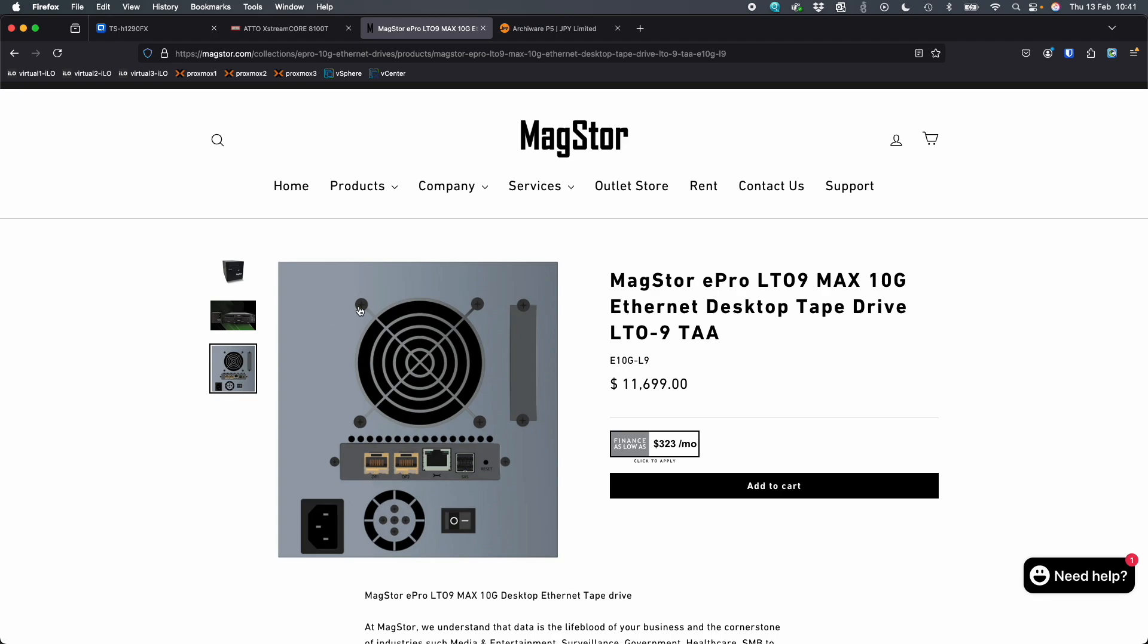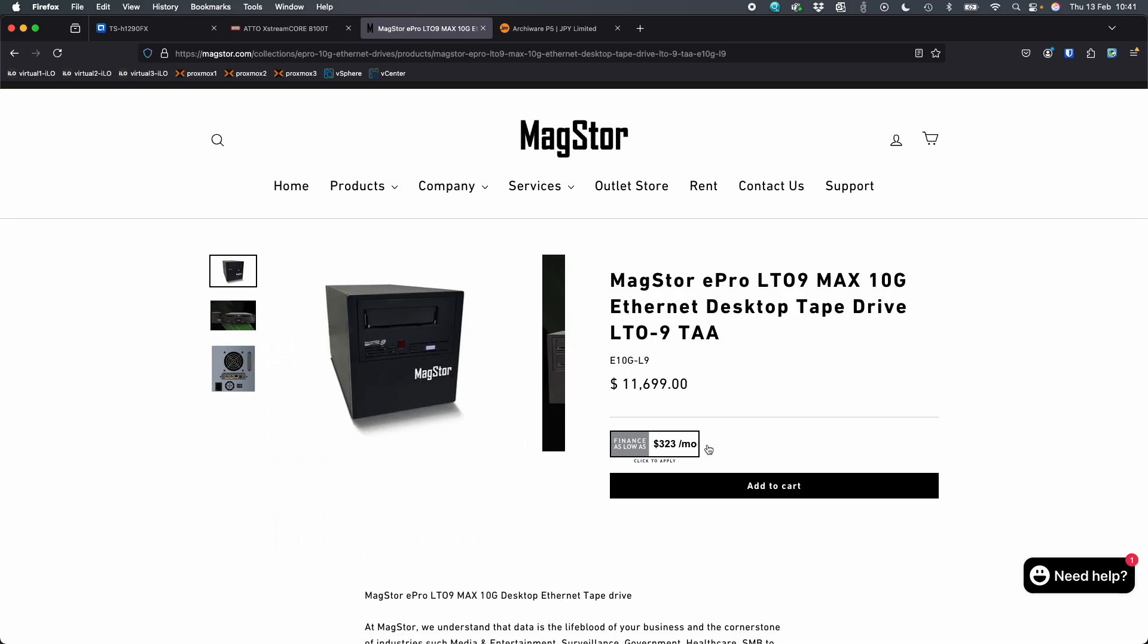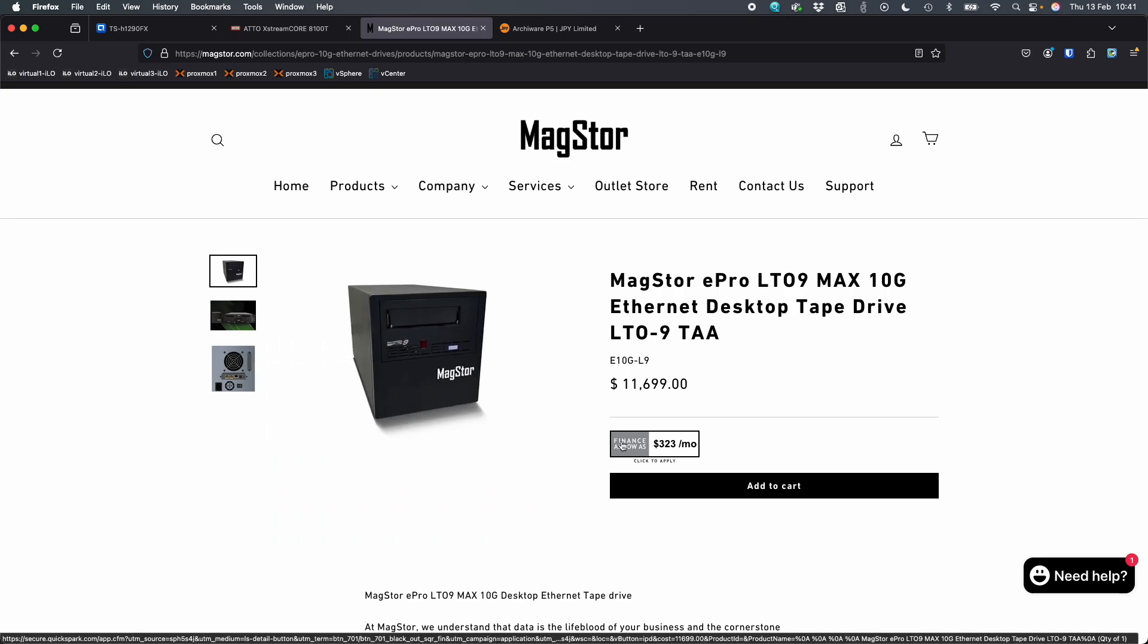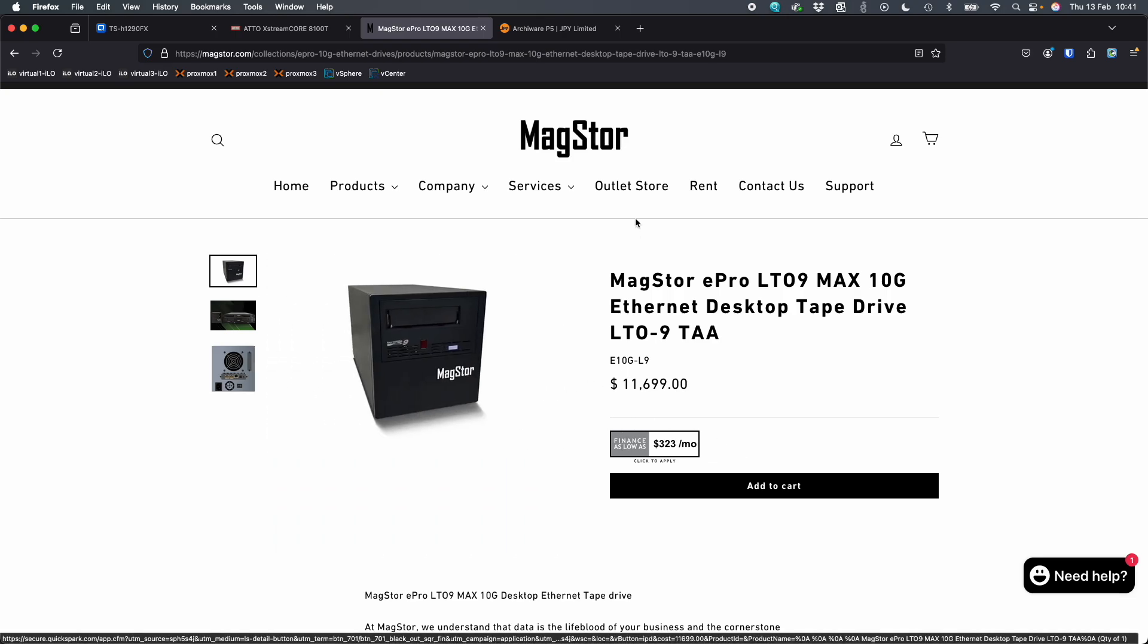The NAS I'm using today is the TS-H1290FX, which has two 25 gig ports. I'm just using an SFP plus out of that into my switch. My switch also has 10 base T as well as SFP plus, so I just plug both into the switch and they can communicate over that.